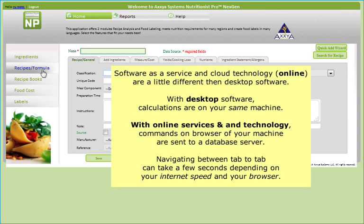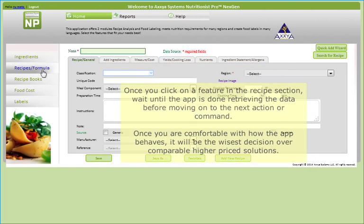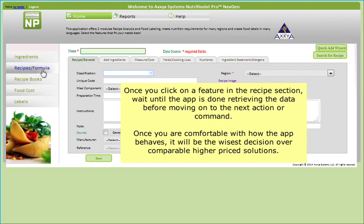Also, please note that software as a service and cloud technology are a little different than desktop software. With desktop software, the application's calculations take place on the same machine where you sent the command. Online, the commands are sent from the browser on your personal machine to a database server. Therefore, navigation between tab to tab in the recipe section or opening a recipe can take a few seconds depending on your internet speed and your browser's communication.